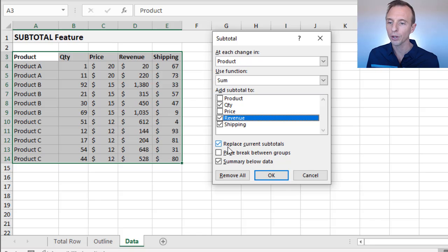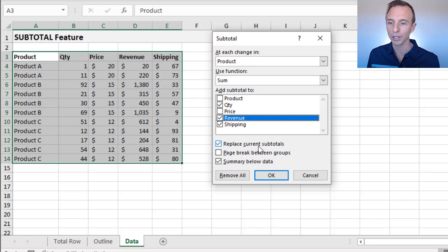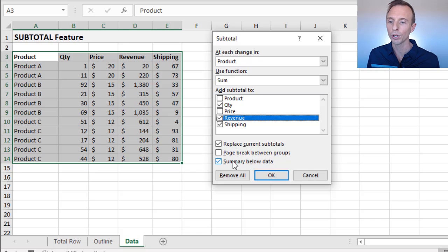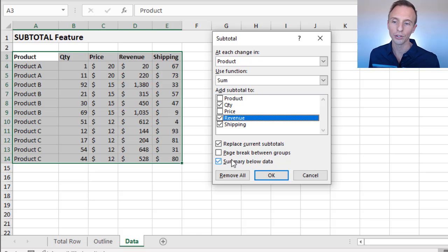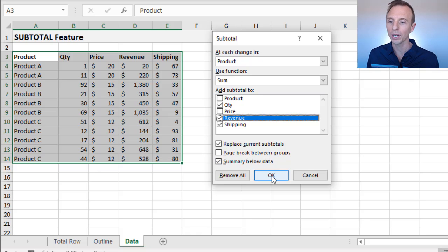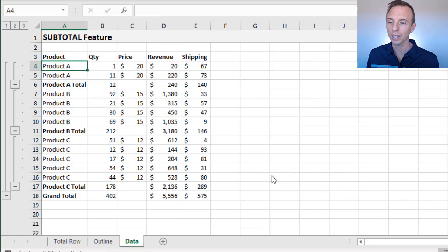There's some other options here. They're pretty self-explanatory, but we can replace any current subtotals, new page breaks, and then a summary below the data. The summary below the data is that grand total row. We'll go ahead and leave those checked, hit okay.